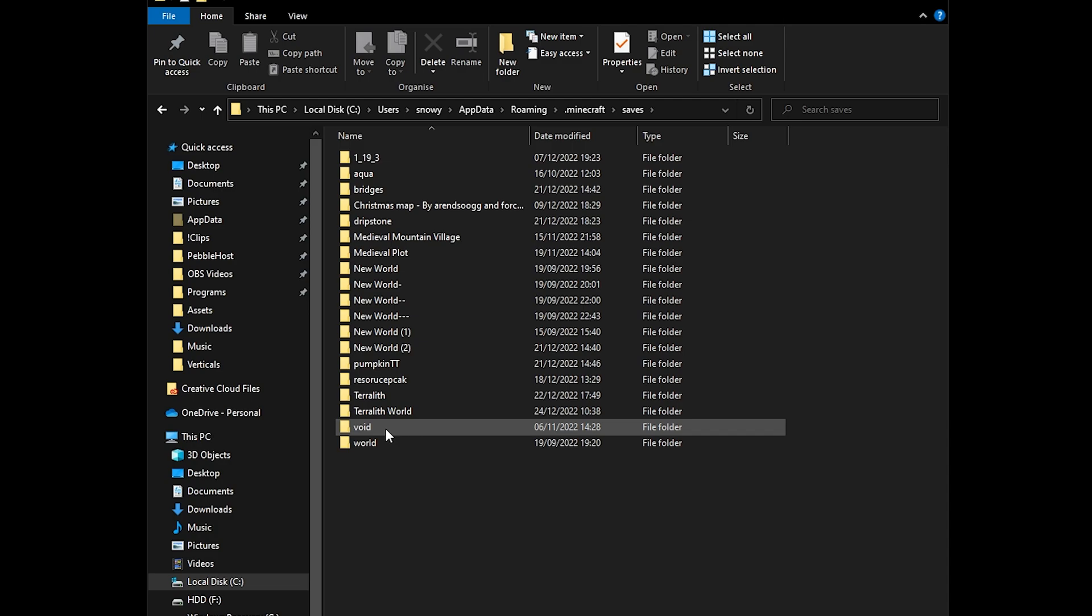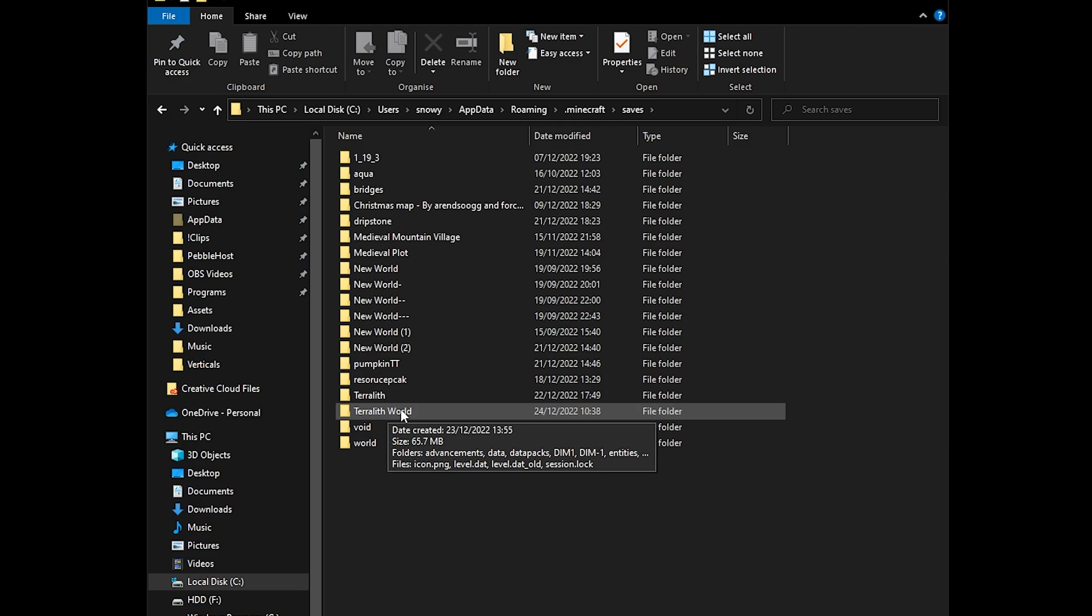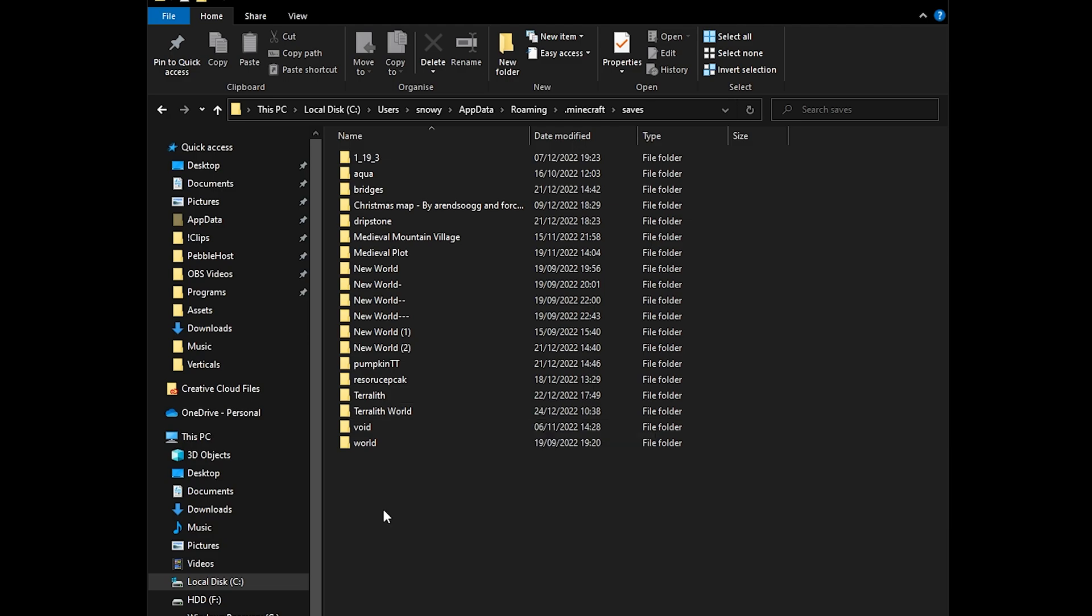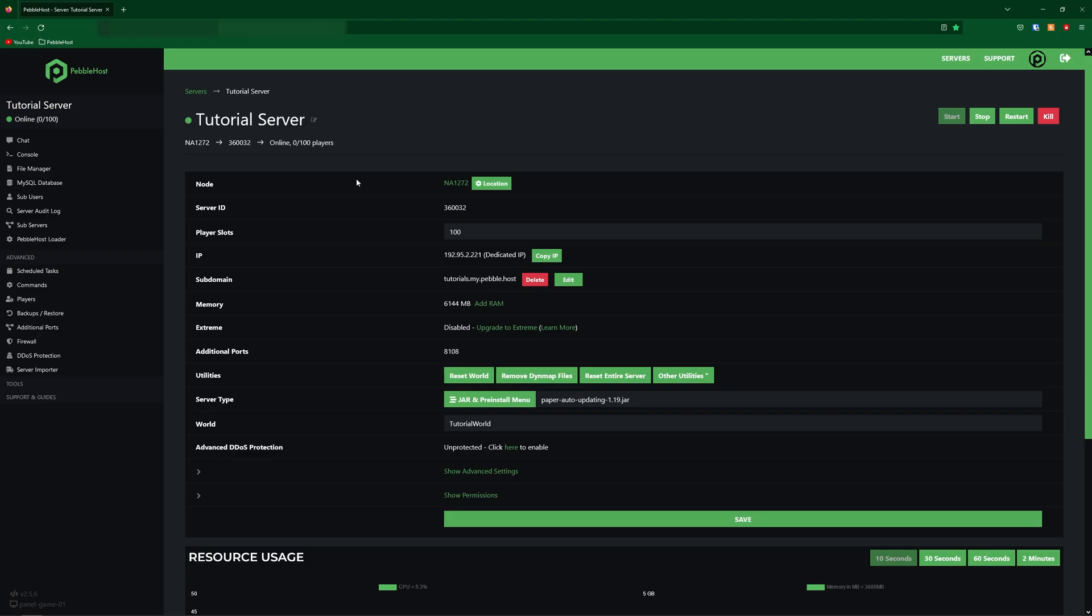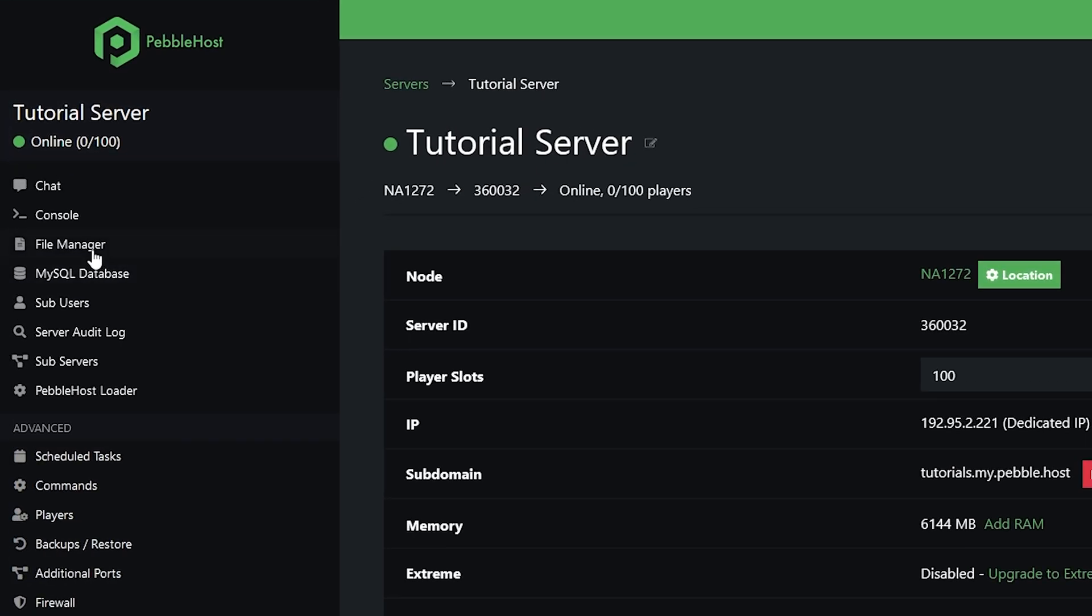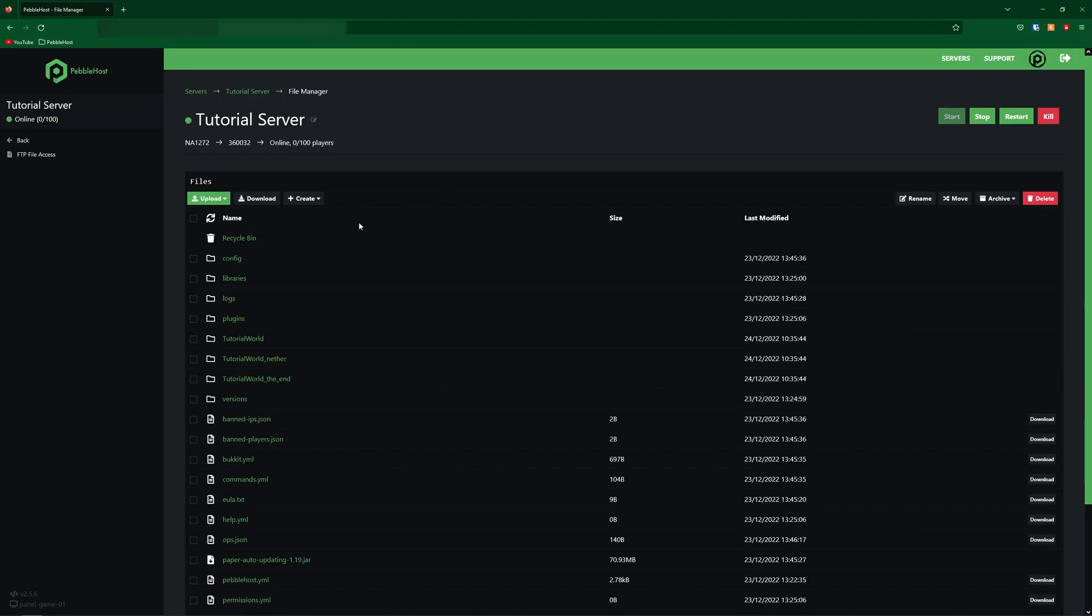And then in the saves folder, you should find all your worlds. Now I called my world Terralith world, so here it is right here. So now if we go to the Pebblehost panel, we're going to go to the left to the file manager. Then in here, we're actually going to stop our server.